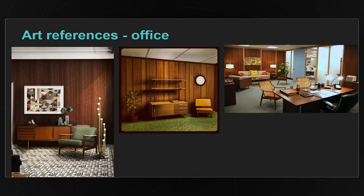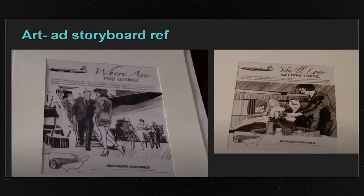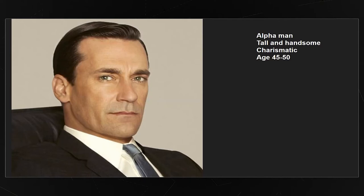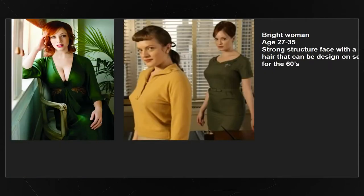We had props like wall paintings, lamps, furniture, and even old storyboards and space miniatures. We also had references for the casting, with a total of four characters in this scene. We asked different actors to send us video auditions so we can mix and match the edit and find the perfect fit for this scene.